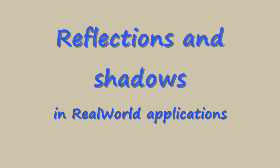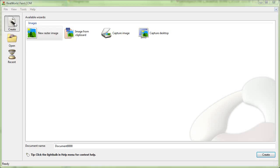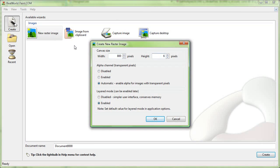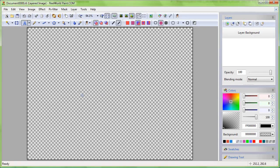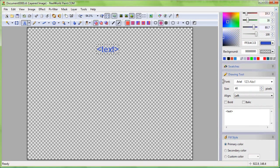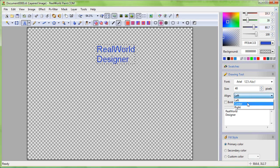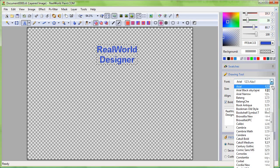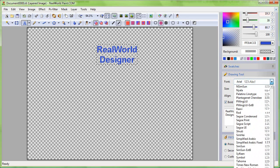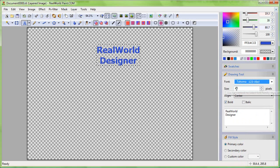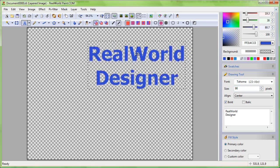Hello, today I'll show you how to add reflections and shadows to your pictures in real-world paint.com or real-world photos. First, create an image 800x600 pixels in size and draw something. Add, for example, text with the text tool using blue solid color. After clicking in the editor, type the text and change the font size and properties. Position the text with your mouse.